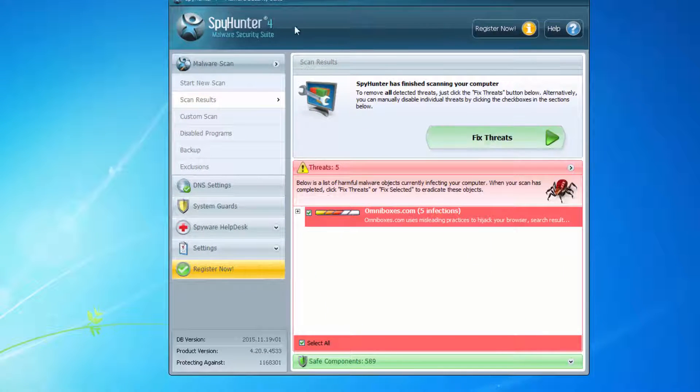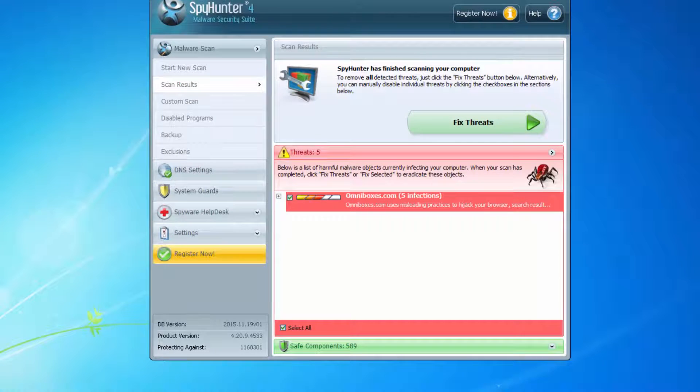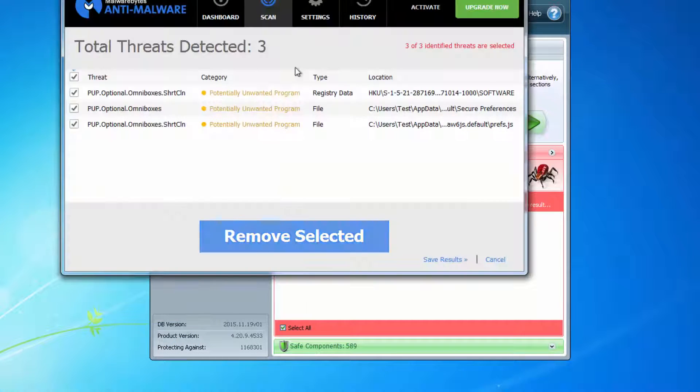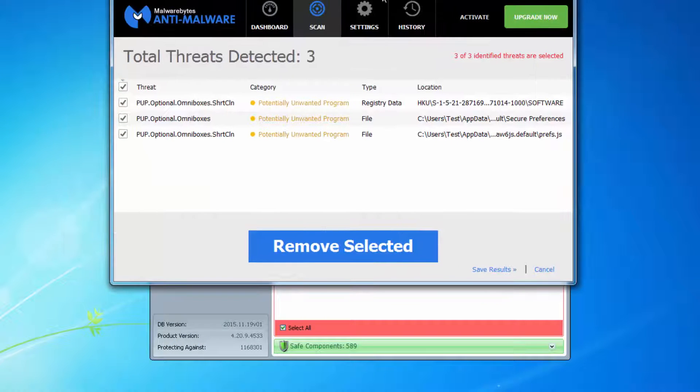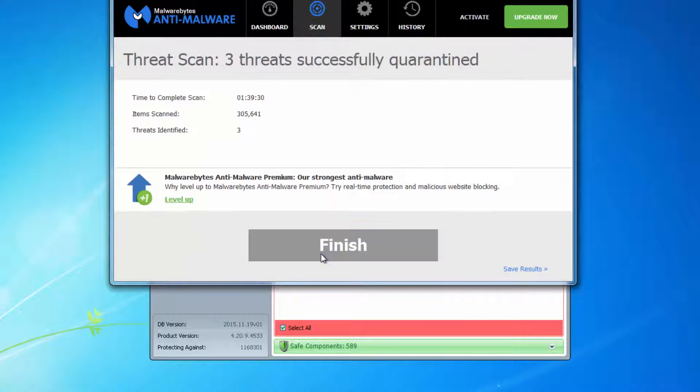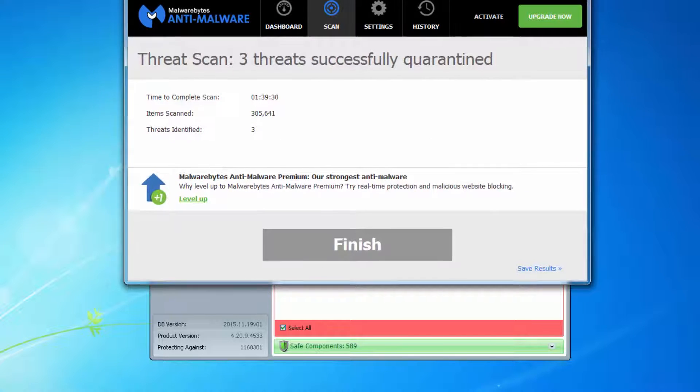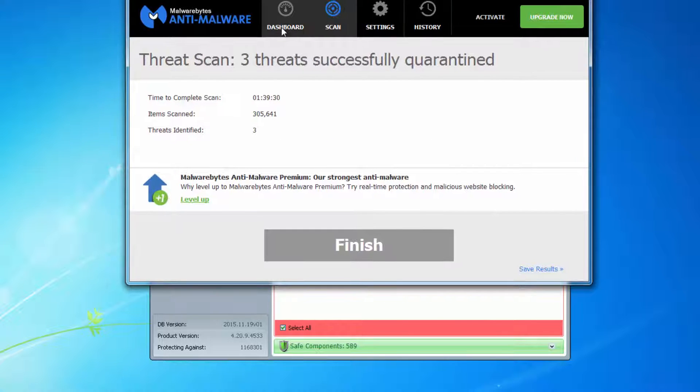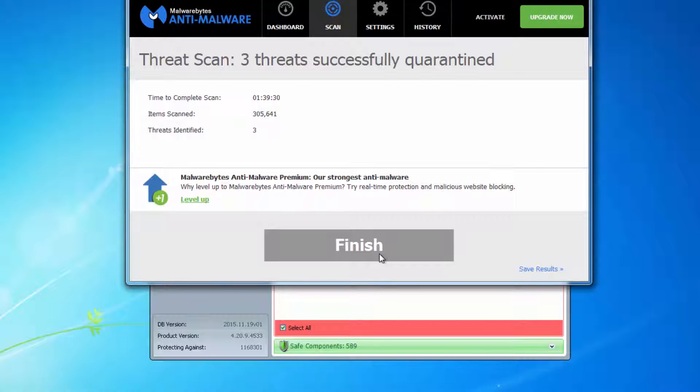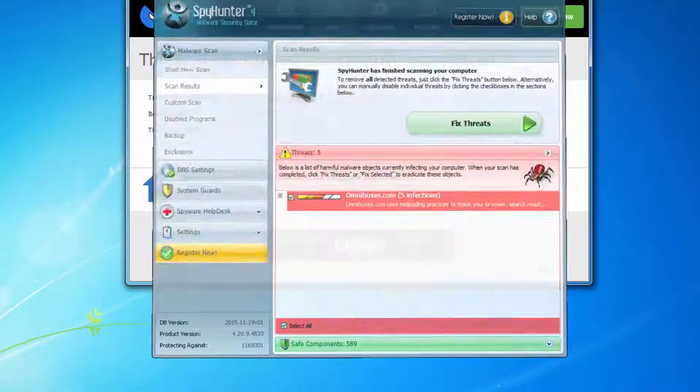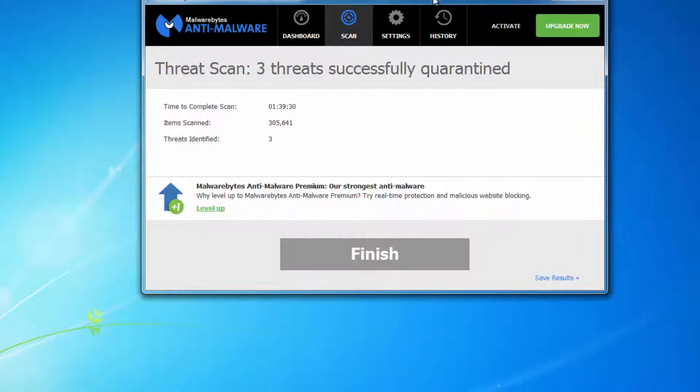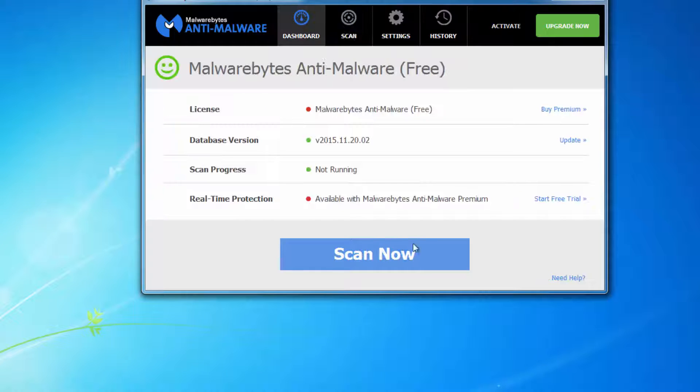You can also use SpyHunter or Malwarebytes Anti-Malware to remove files and folders belonging to omniboxes. These programs can clean up your system from this hijacker. I will give you all links in the description. SpyHunter works a little bit better, but Malwarebytes is free to scan and remove.